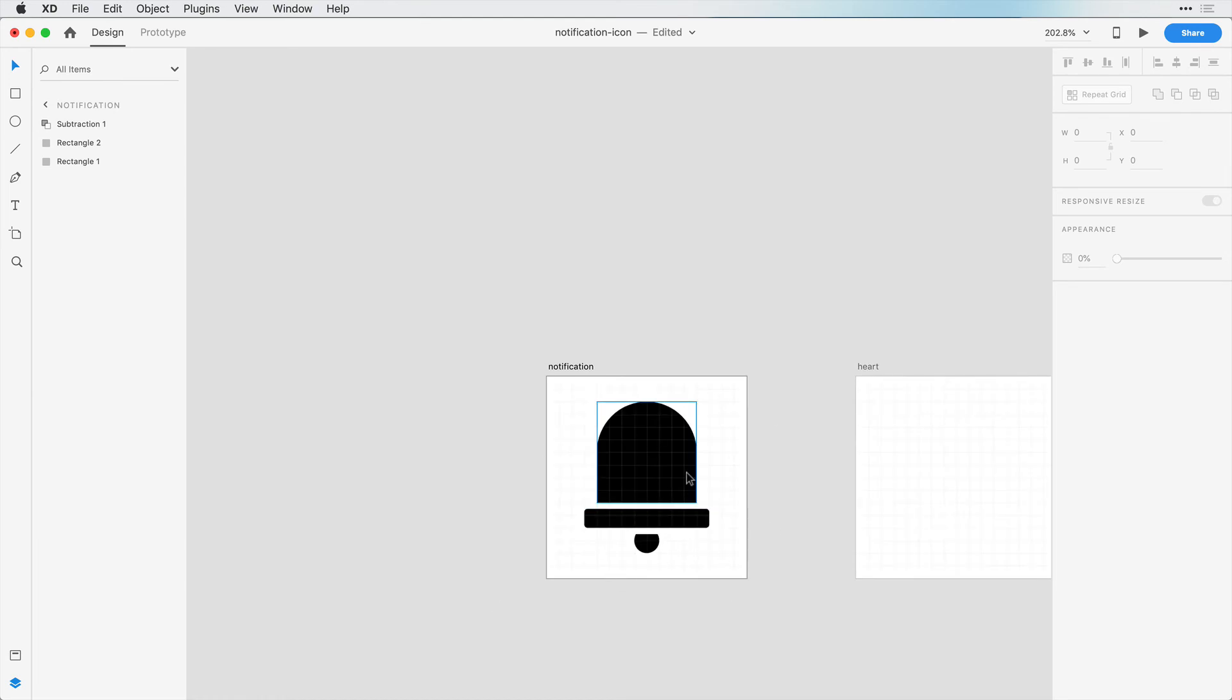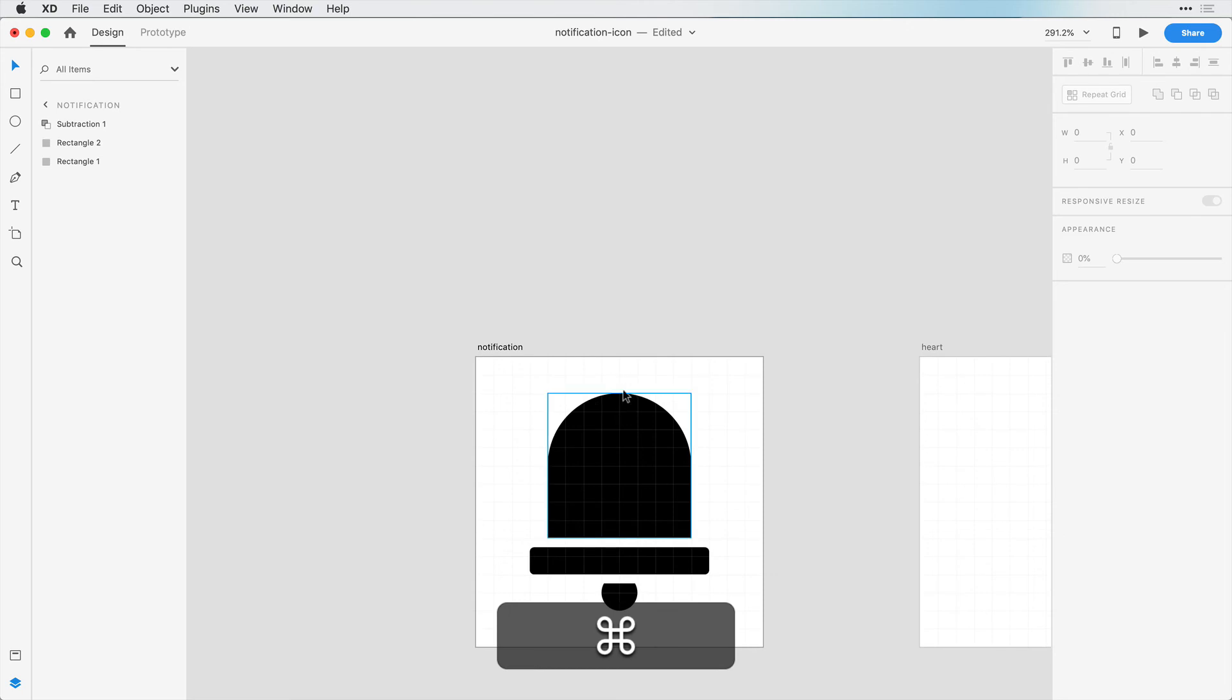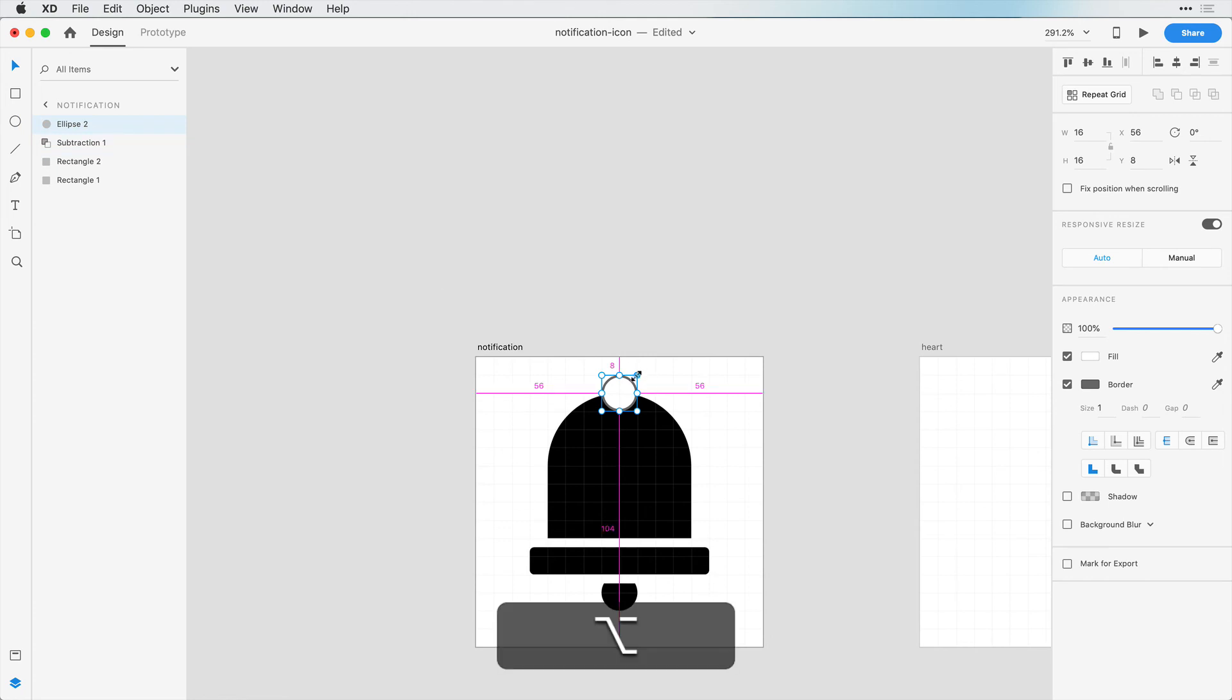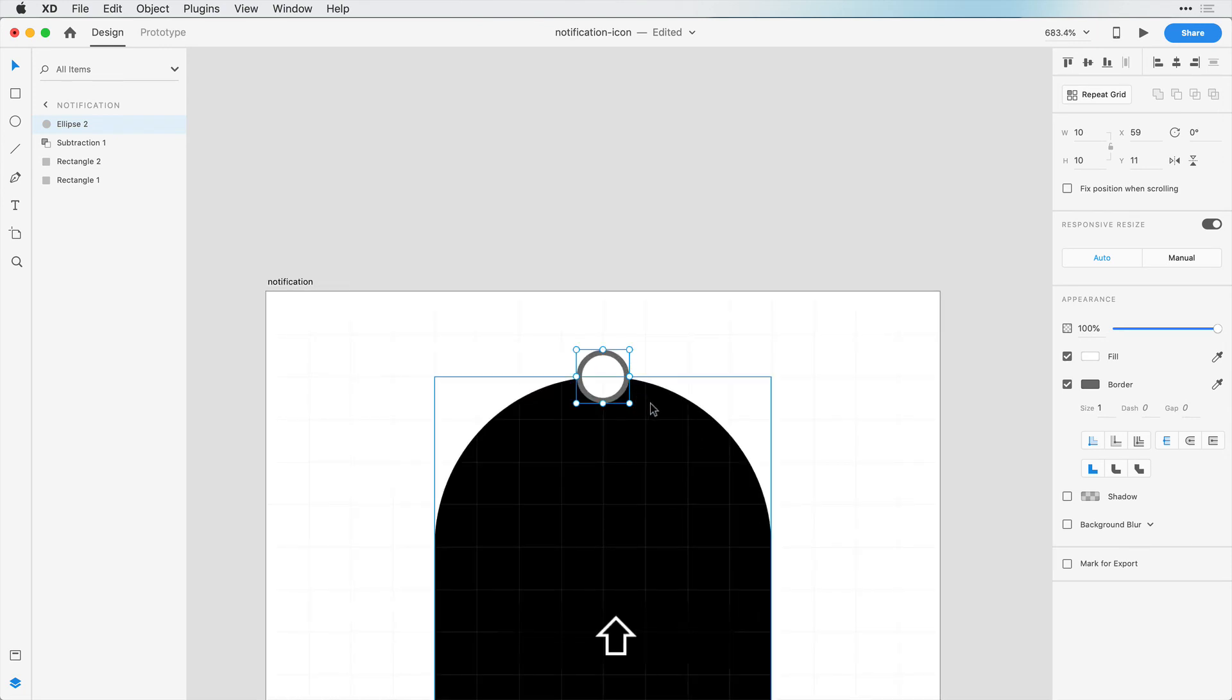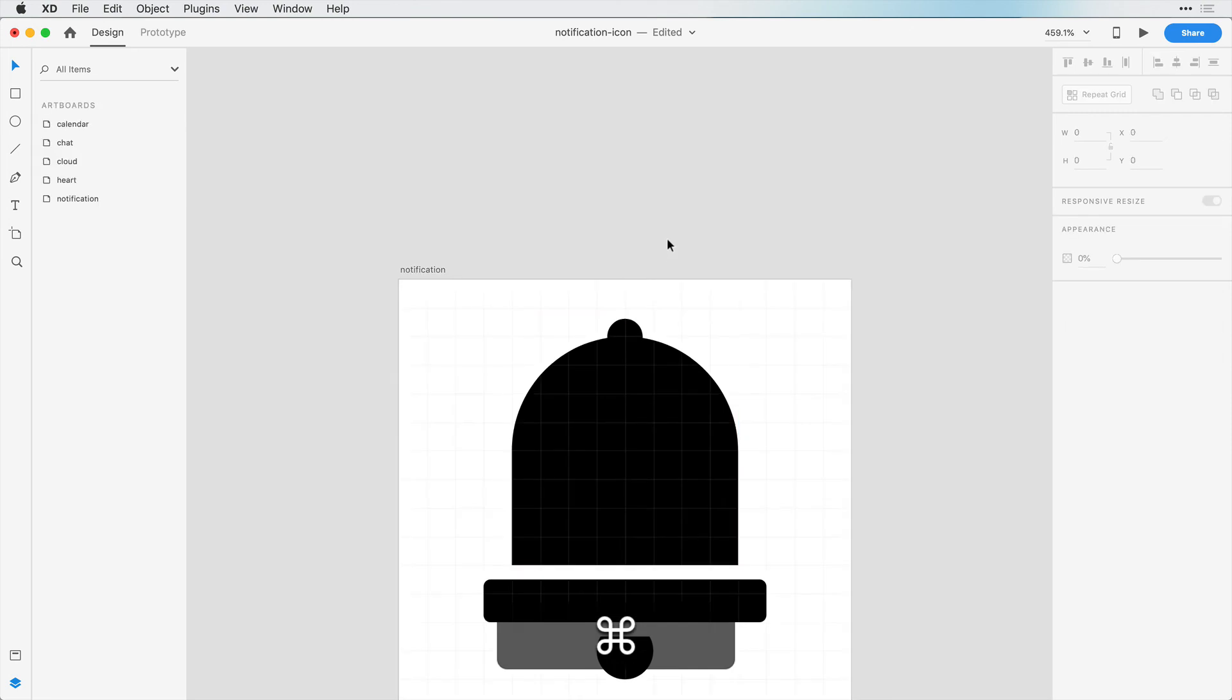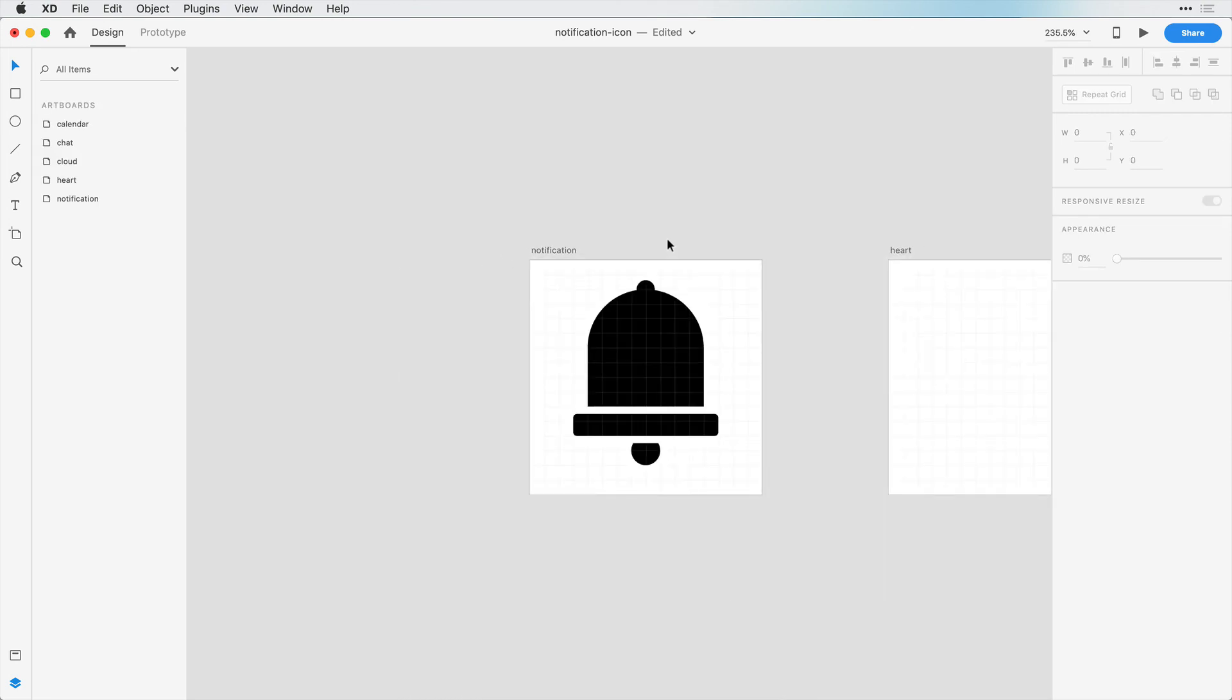The last thing we want to do in this bell icon is just add a circle here near the top. So I'm going to start off with a circle like this towards the center and I'll just resize this to be a little bit smaller. Something like this. Then we can merge these two shapes together, and there's our notification icon.